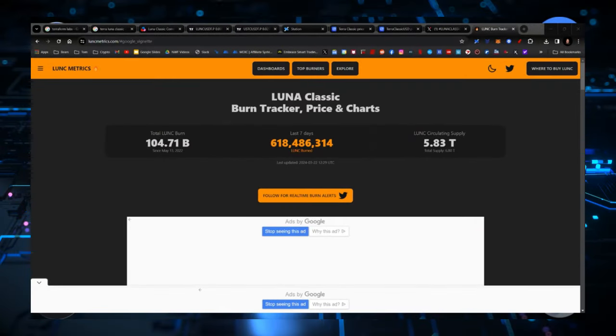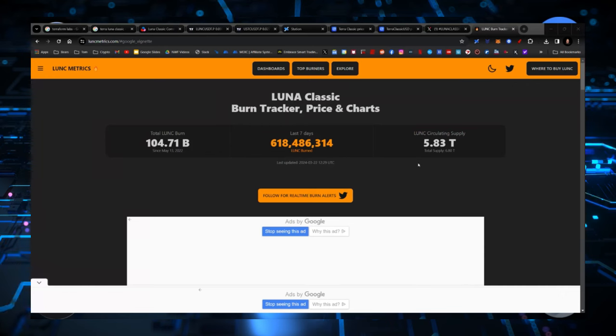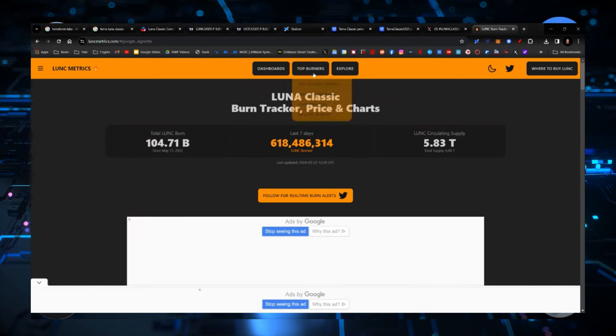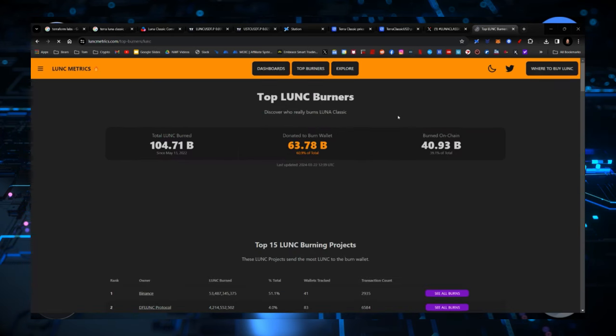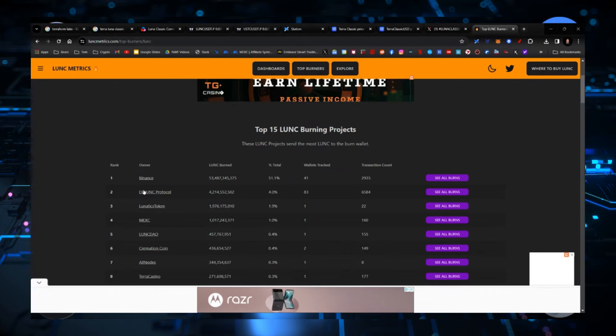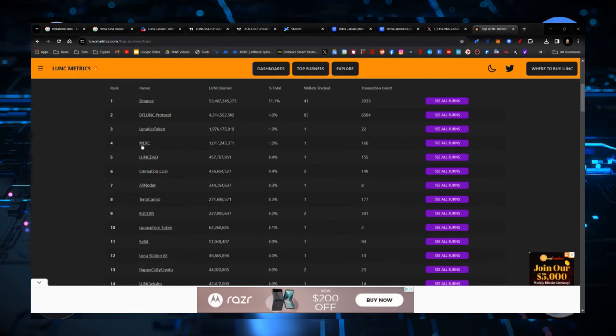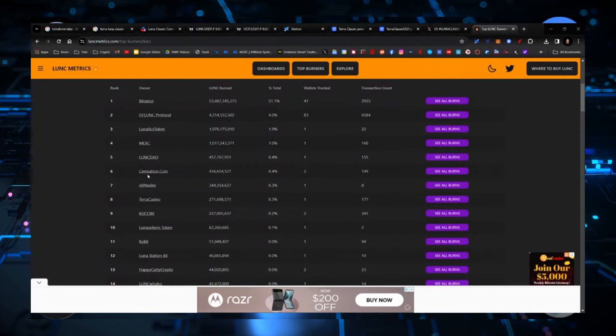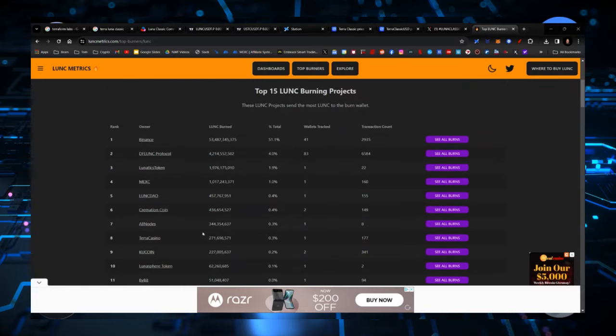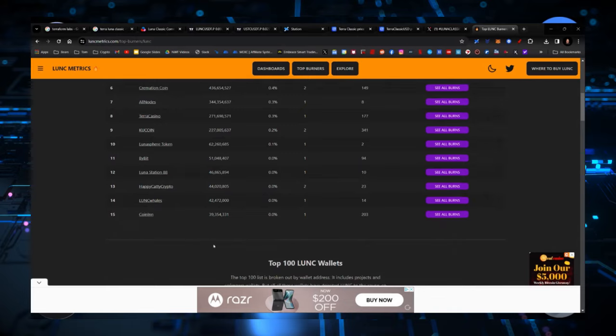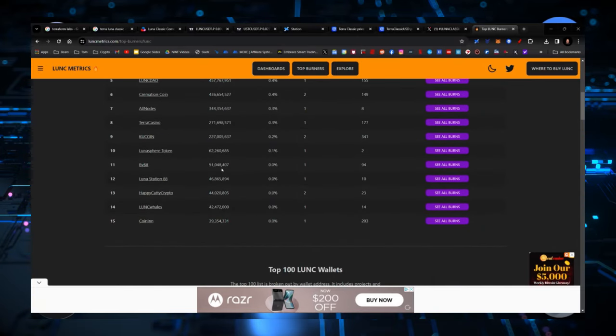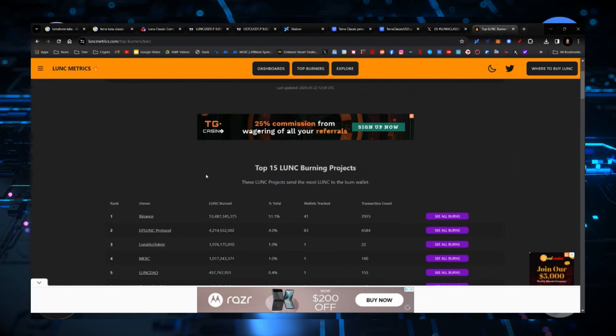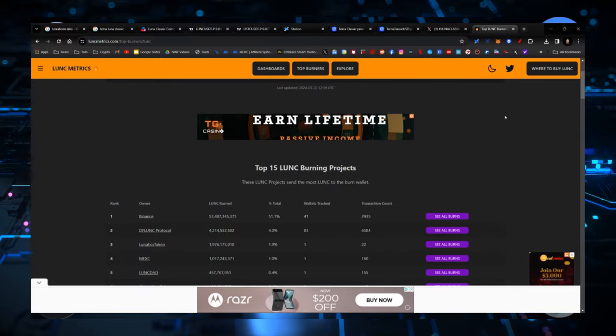Final piece I wanted to show you, we got a burn tracker, burn tracker mechanism right now. And we're going to start paying attention to that every single day. New studio design here, by the way, coming very soon. So working my way through this whole process. All right, guys, this is a burn tracker. We're just going to keep track of this every single day. So far, we've burned 104.71 billion tokens. We've burned 618 million in the last seven days, and we have a circulating supply of 5.83 trillion. So you can look at the top 100 burners right here. You can see Binance, you can see the Lunatics token, you can see DF LUNK protocol here. You can see MEXC, LUNKDAO cremation. You can see all of these different burns that have happened. So at the end of this month, we're going to get Weeks in here. They've already had, I think, 15,000 people sign up.